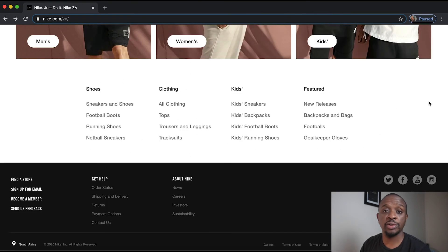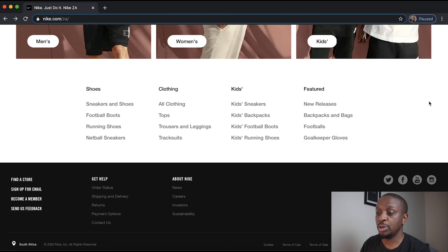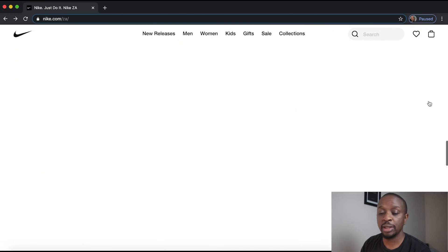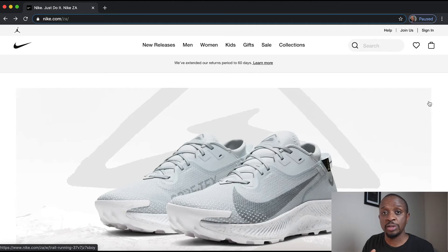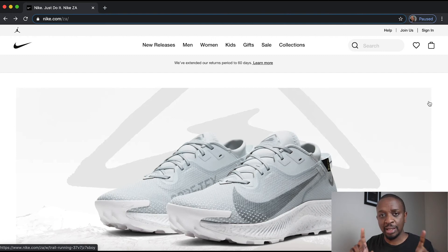So this is the functionality which exists on the page, and this is what we're going to be building in this module. The first thing to understand is how to go about building it. Web content is usually housed inside a container or just a rectangular box.